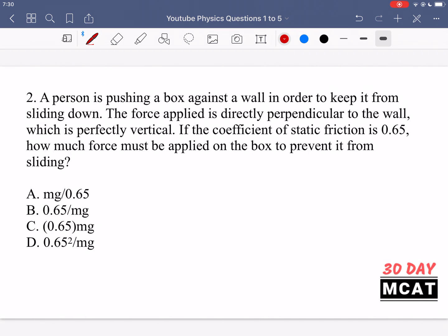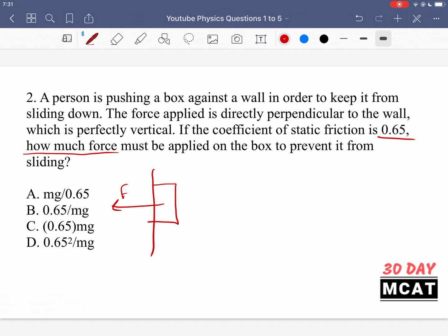In question 2, a person is pushing a box against a wall to keep it from sliding down. The force applied is directly perpendicular to the wall, which is perfectly vertical. The coefficient of static friction is 0.65. How much force must be applied to the box to prevent it from sliding? Let's say we have a wall with a box against it, and someone is pushing it with force F going to the left. We need to figure out how much that force is.